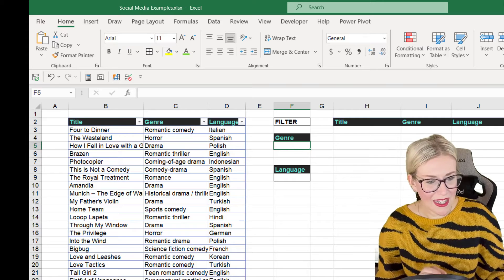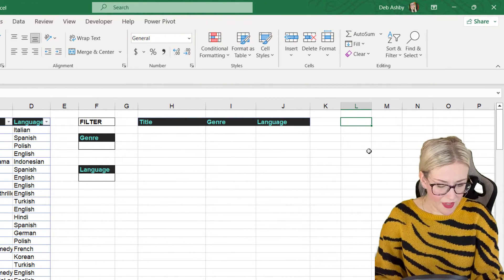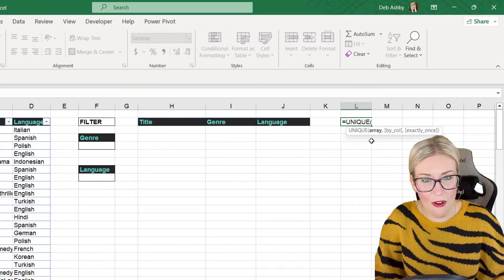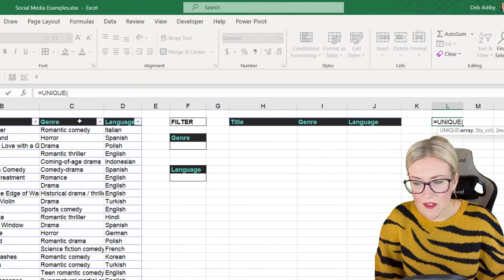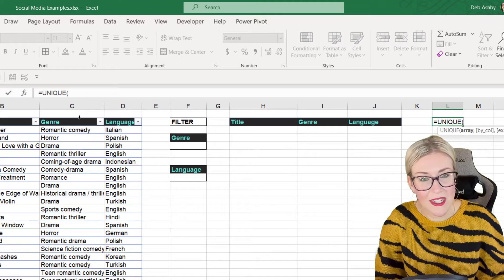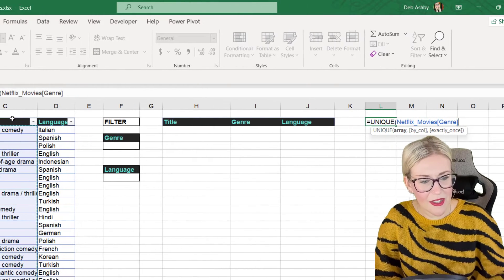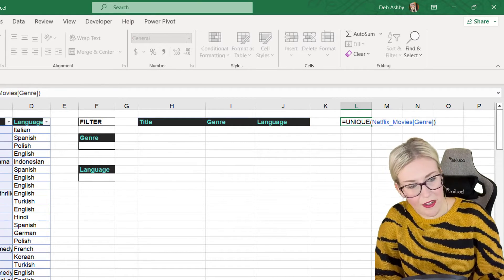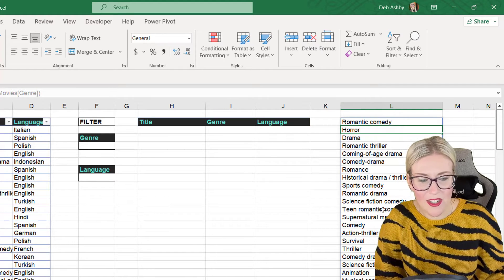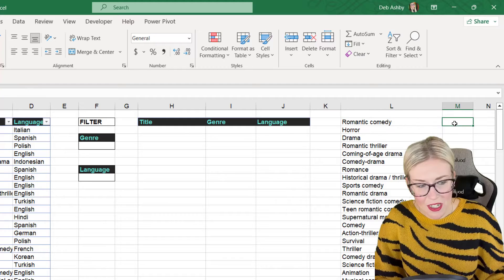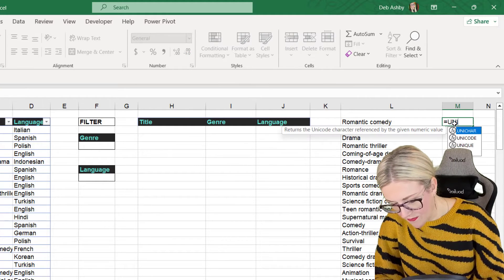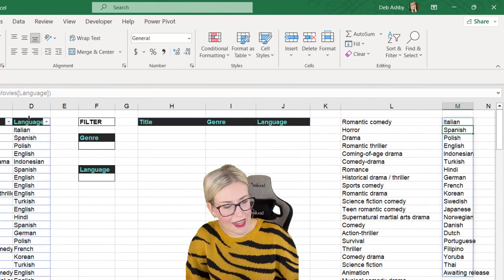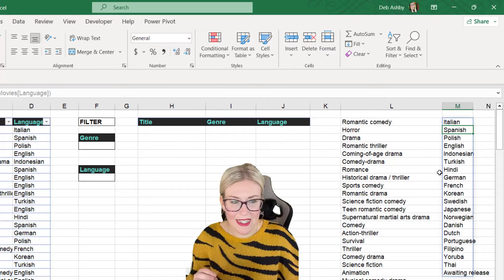I'll go somewhere out of the way and type in equals UNIQUE, then select the array — what we want a unique list of. For genres, I'll hover over the top of the column until I get the downward arrow and click. Because it's in a table, it references the table name: netflix_movies genre column. Close the bracket, hit enter, and now I have a unique list of all the genres. I'll do exactly the same for language: equals UNIQUE, select the language range, close the bracket, hit enter.